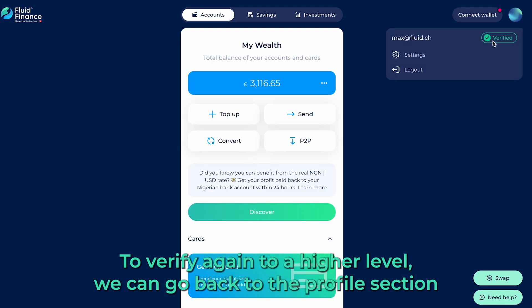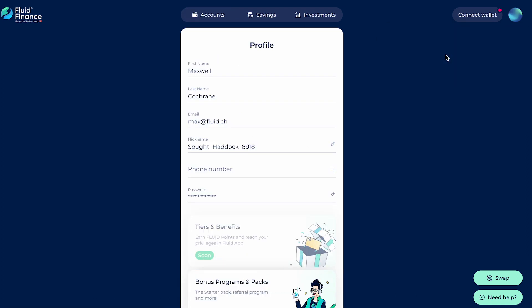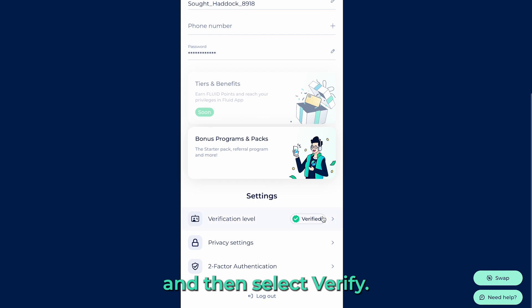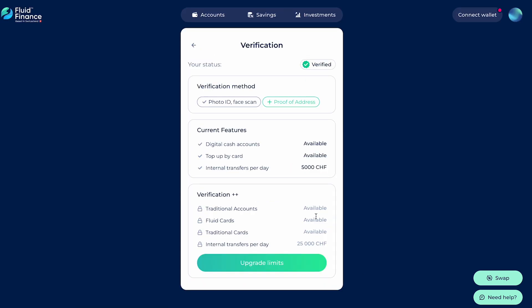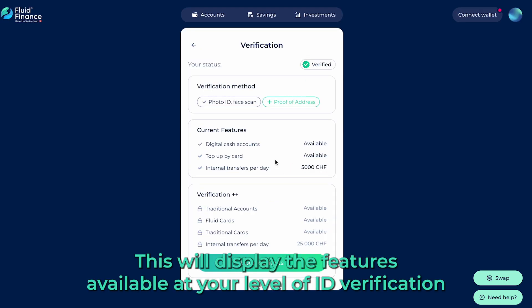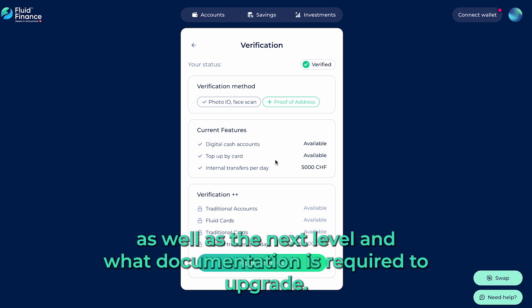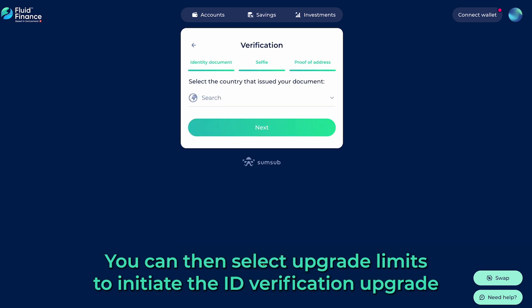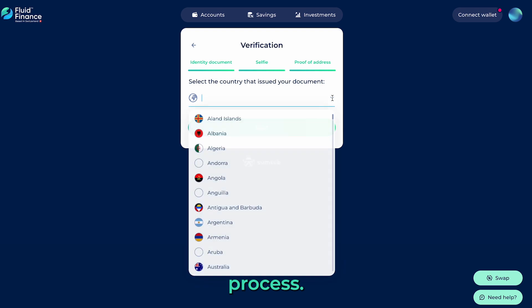To verify again to a higher level, we can go back to the Profile section and then select Verify. This will display the features available at your level of ID verification, as well as the next level and what documentation is required to upgrade. You can then select Upgrade Limits to initiate the ID verification upgrade process.